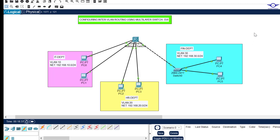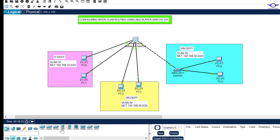Before I start configuring, I'll tell you the choice of multilayer switch I've chosen for this lab. I've chosen the 3560. When it comes to configuration, there's normally a little bit of difference — for example, when configuring trunk there's an additional command in 3560 that is not in 3650. Choose 3560 for this lab, but you can choose 3650 — when I reach that command I will tell you whether to include it or exclude it.